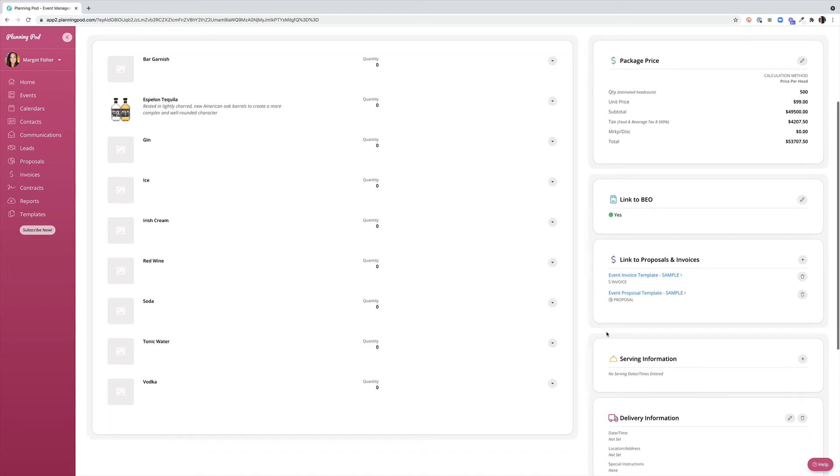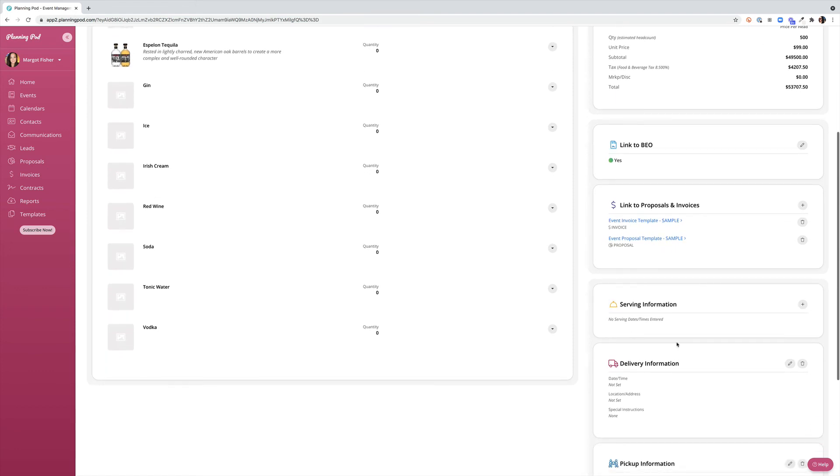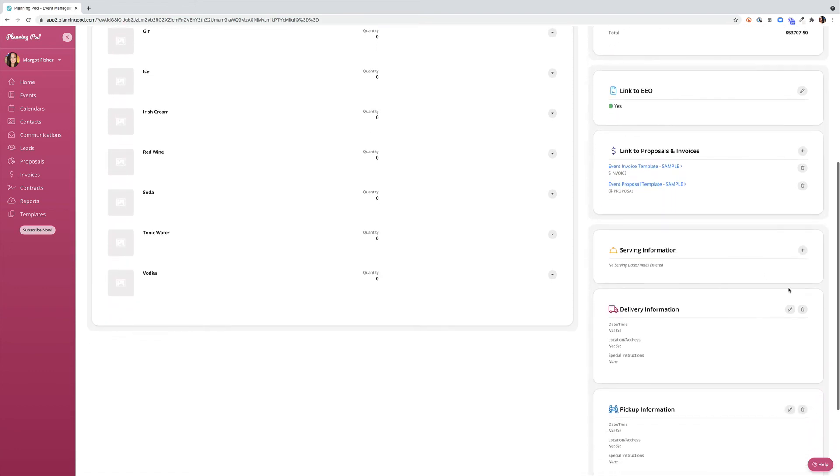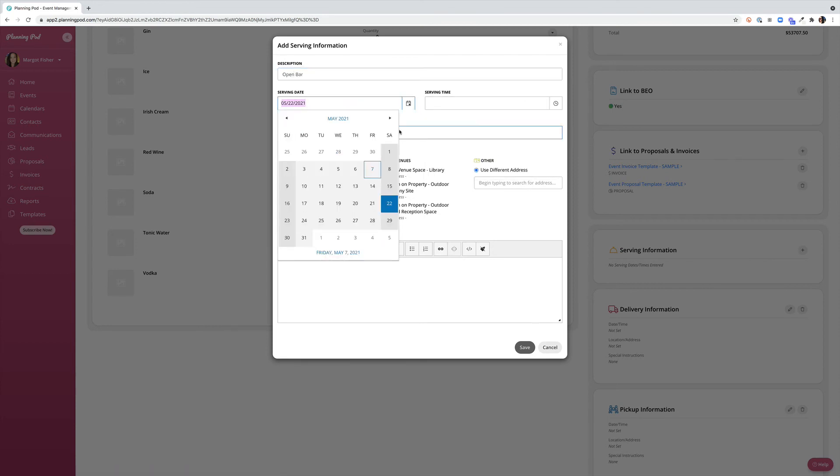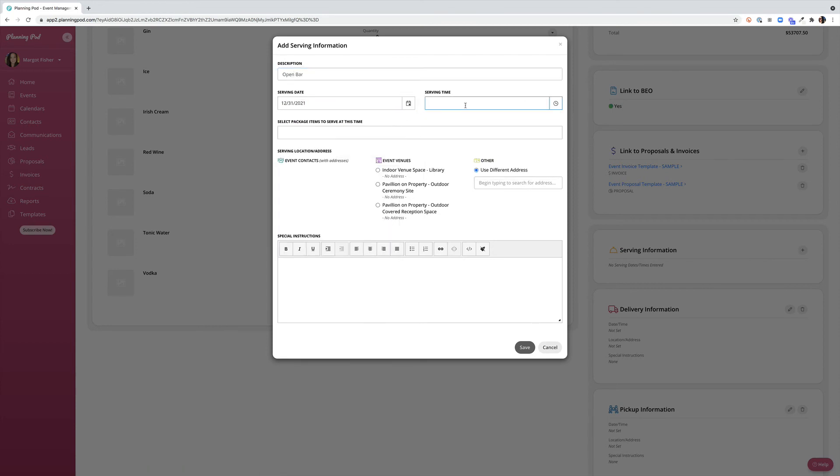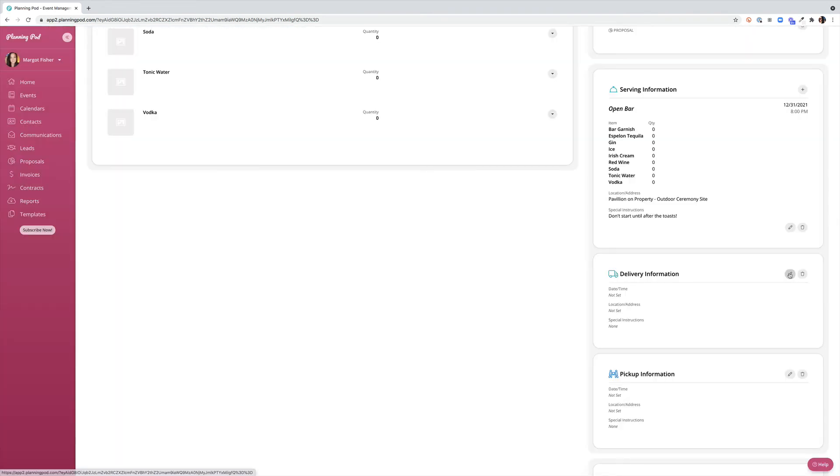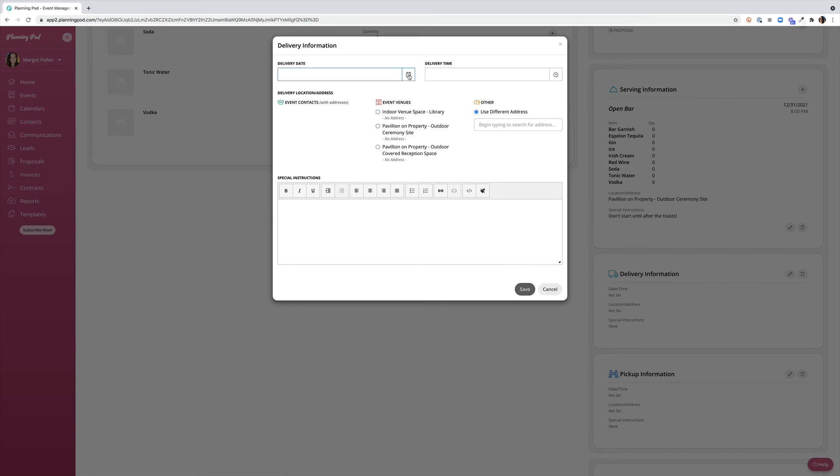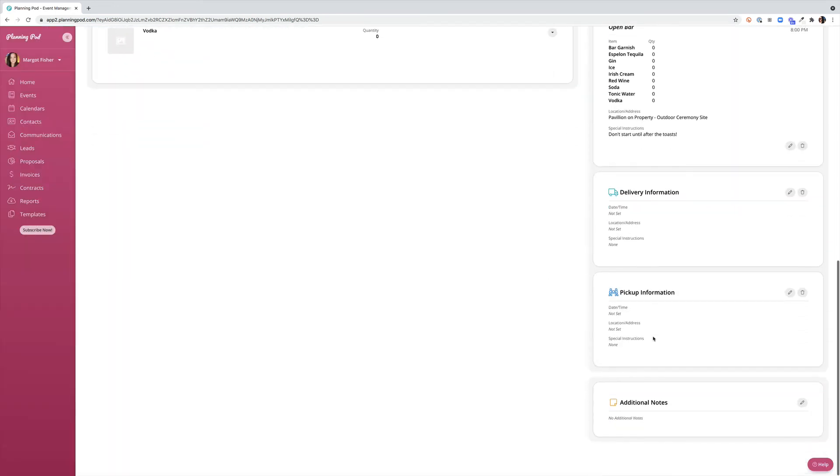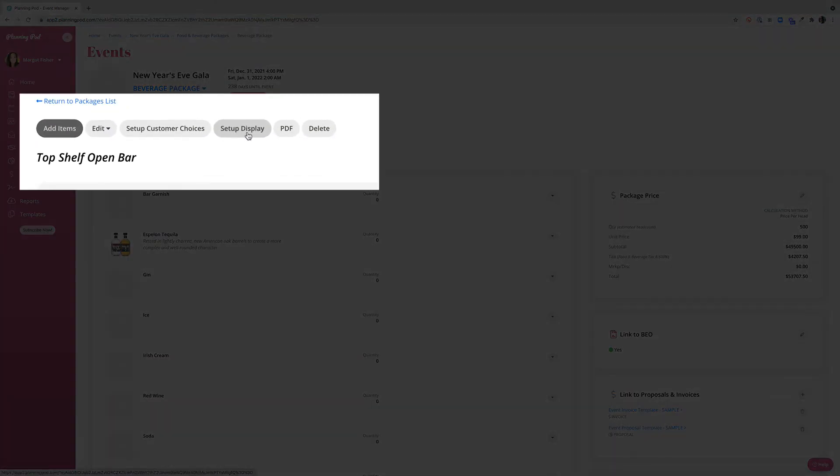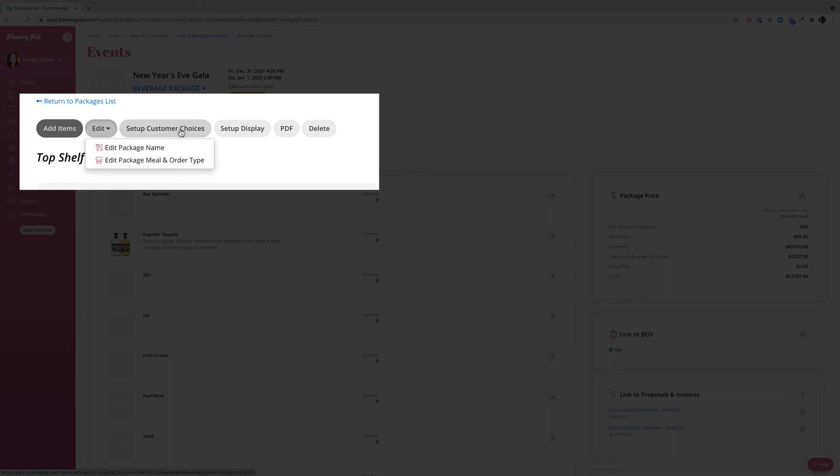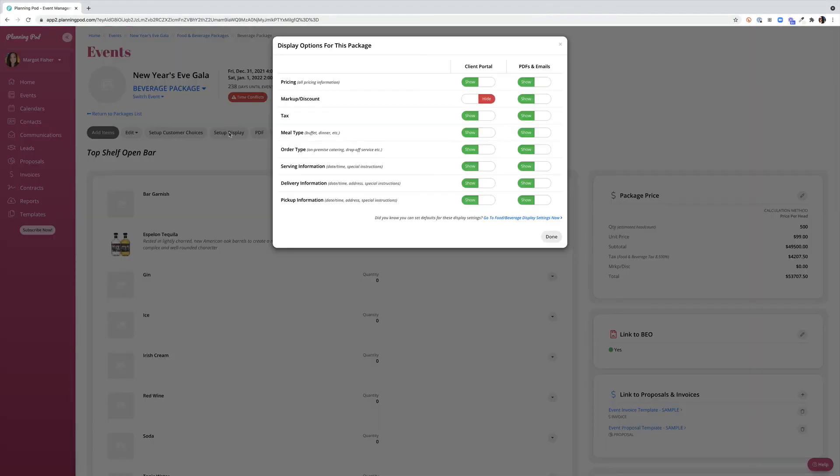Other items we can do from within a package is setting serving information. This is essential if you'd like to filter your BEOs by date and time or location. You have the option to add delivery information, pickup information, and additional notes if necessary. Across the top you'll see you have a variety of ways that you can edit a package once it's within an event. You can of course edit the package name, meal, or order type. You can also set up customer choices just like we were able to do under a template. You have the ability to change the default settings for the setup display. So if this particular package you'd like to hide the pricing you can do so here.